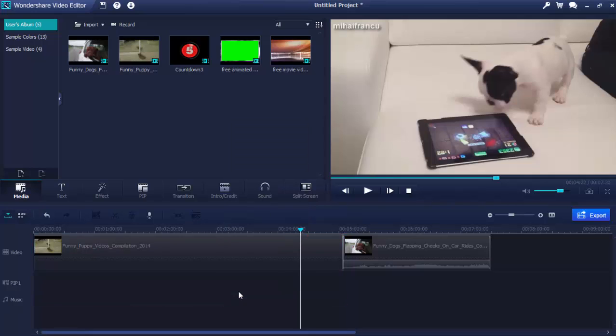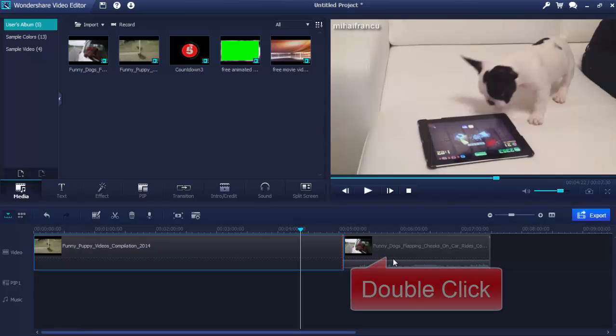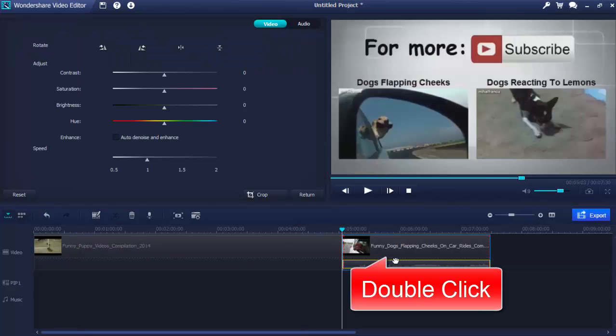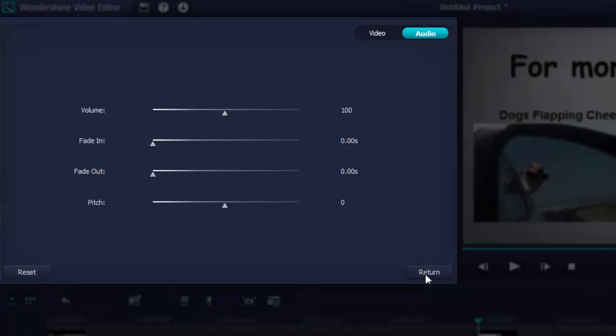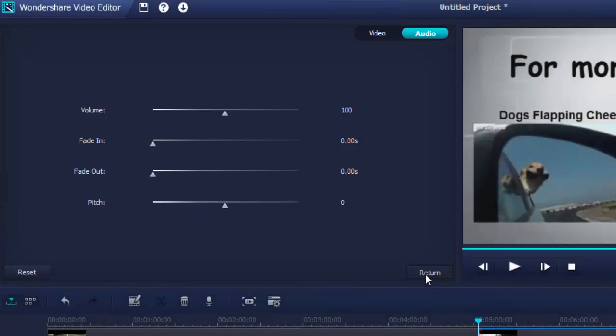You may also want to adjust your audio like the video adjustment. To do so, double-click the video on your timeline. You'll then switch to the Audio panel to adjust the audio speed, volume, pitch, fade in and fade out, etc.